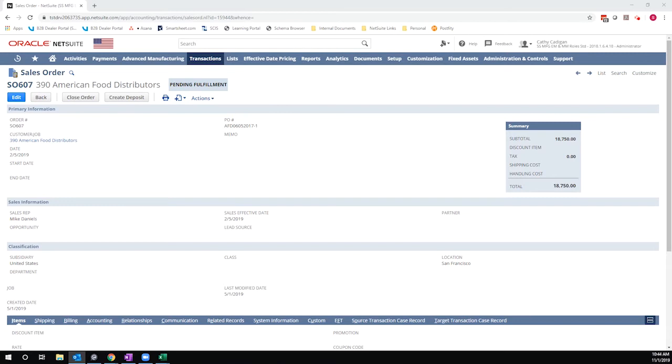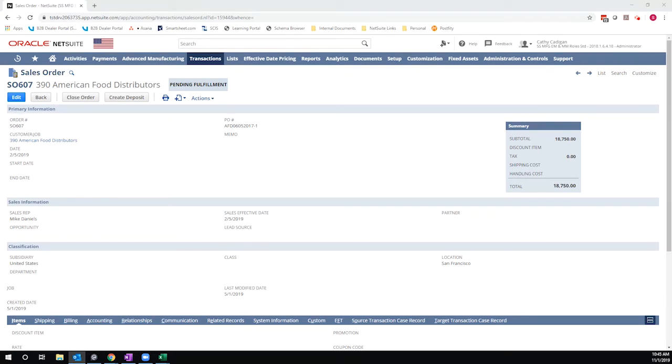In particular, I've heard a lot of confusion or lack of clarity around how customer deposits are associated with sales orders and when they are automatically applied versus when they're just sitting on account. I wanted to walk through the two ways that you can create customer deposits in hopes of creating a little clarity around that distinction.